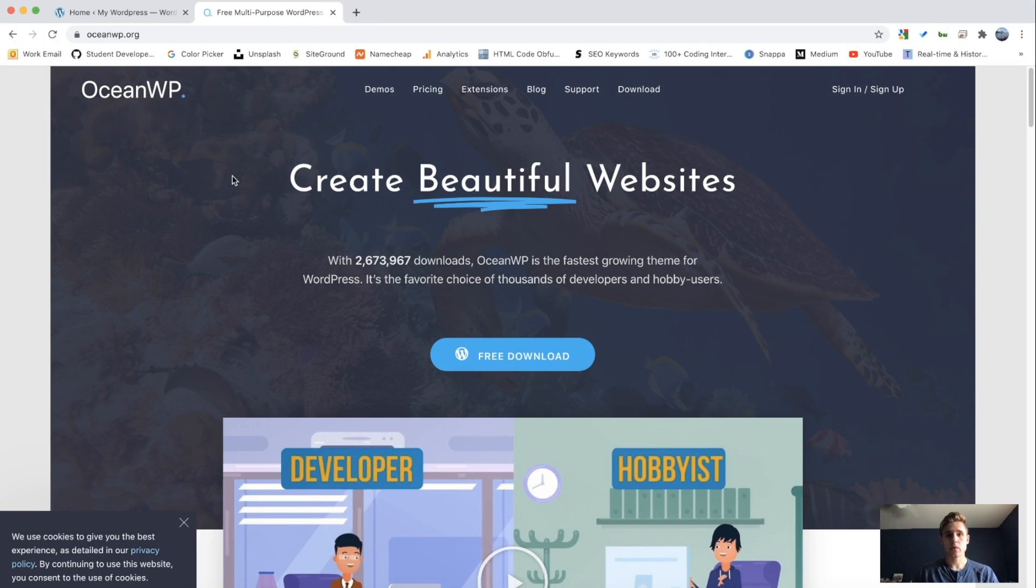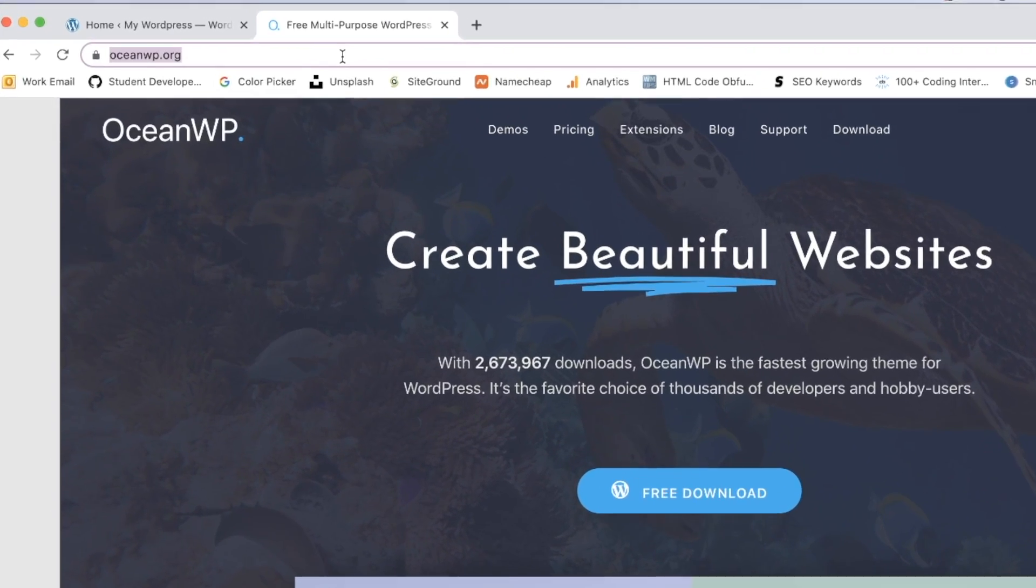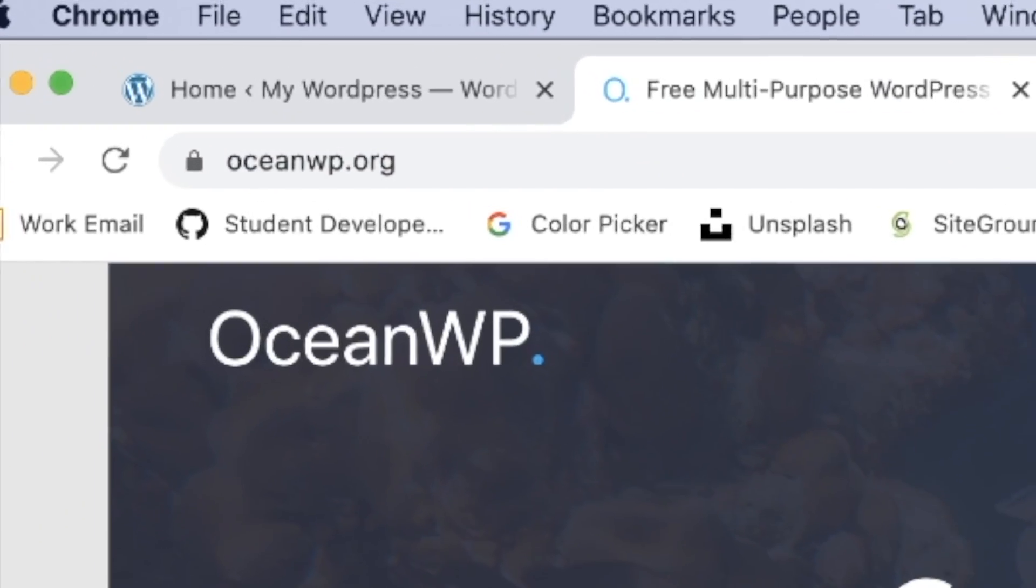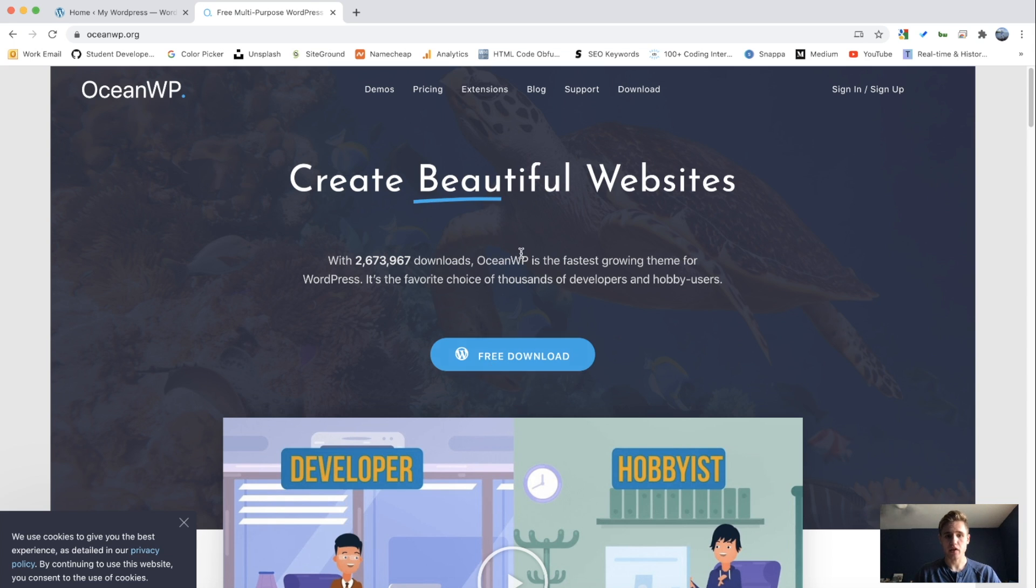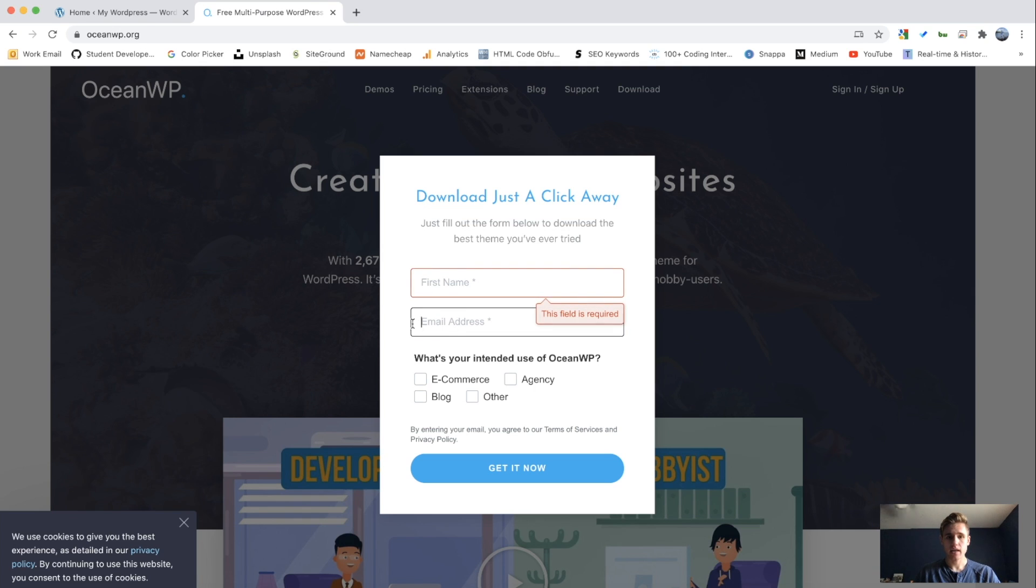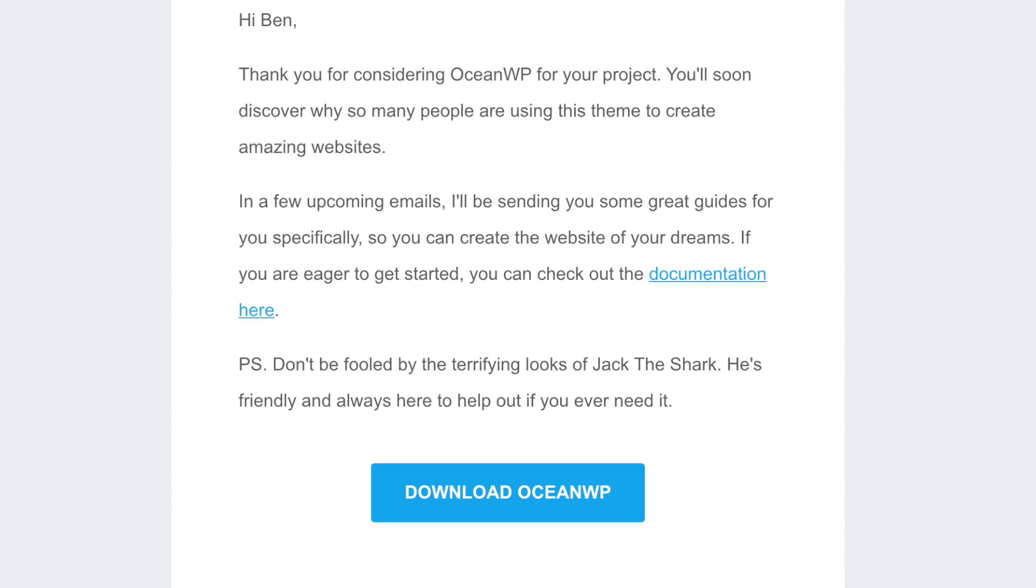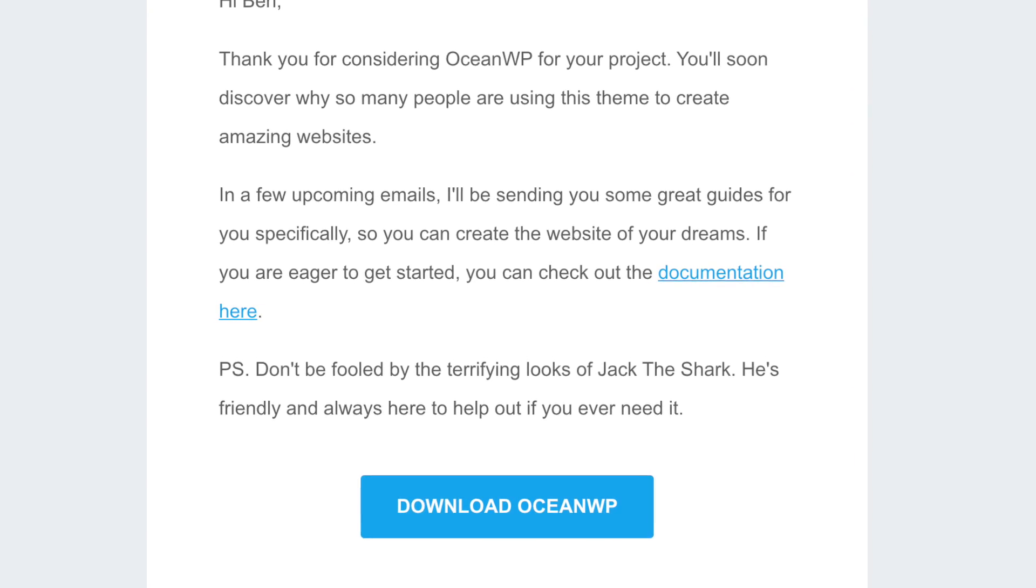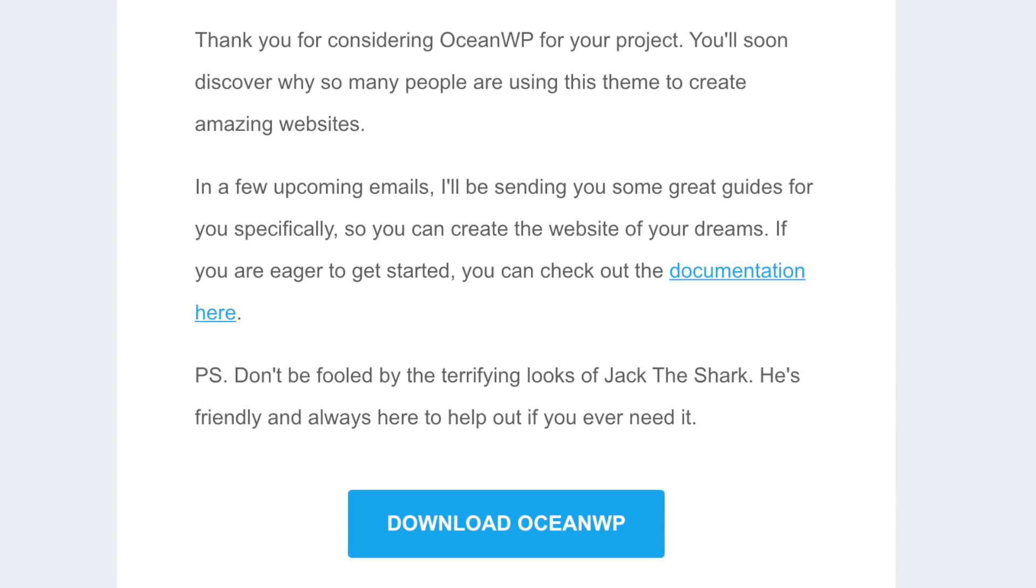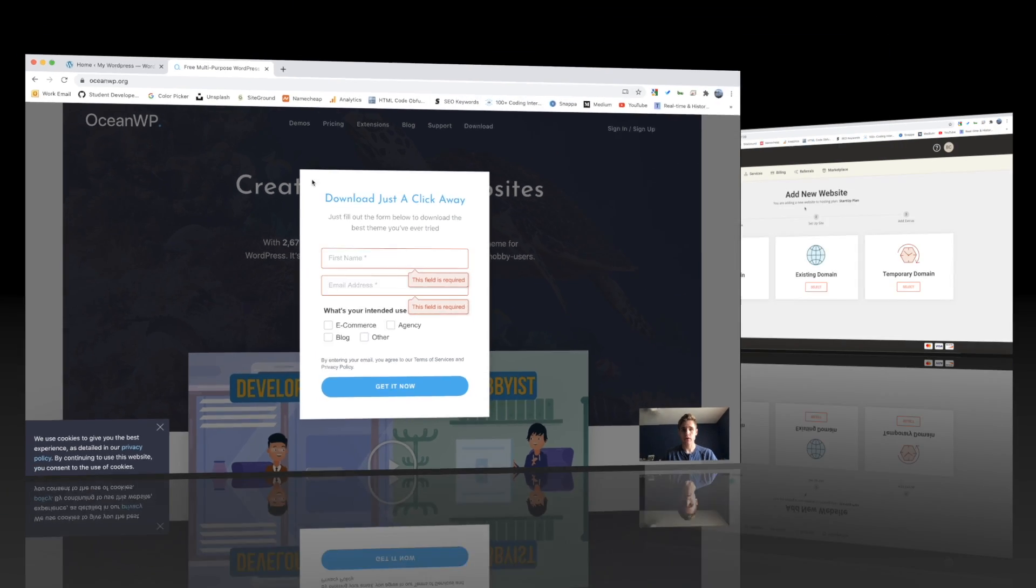So the theme that we are going to be using today is Ocean WordPress. You can come to this website here, OceanWP.org. And from the homepage you can click on the free download button. And you are going to fill in your name and your email. And then when you click get now, this theme will be downloaded via a zip file to your email. You can then go and extract that and download it to your computer.